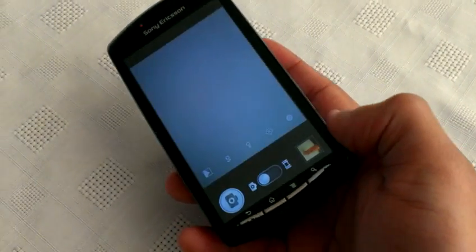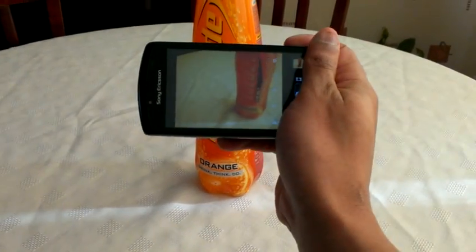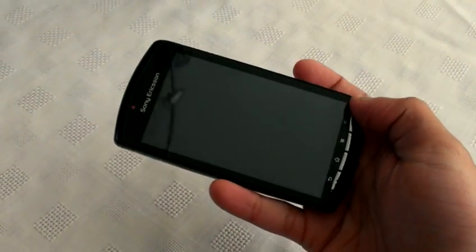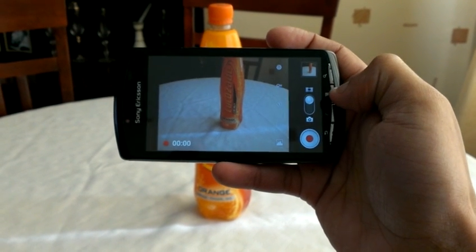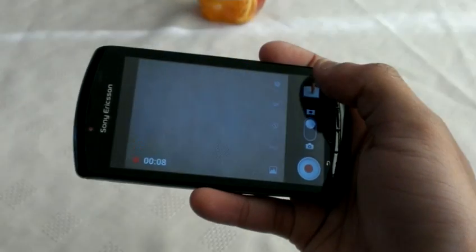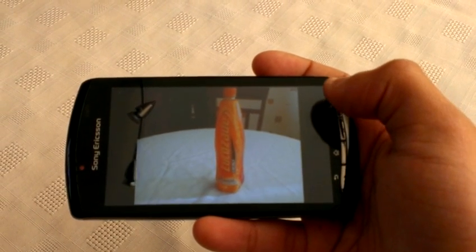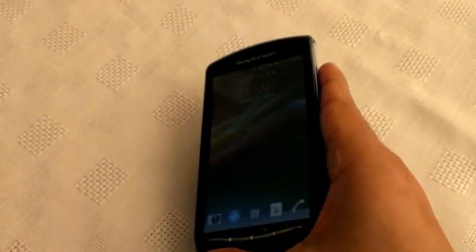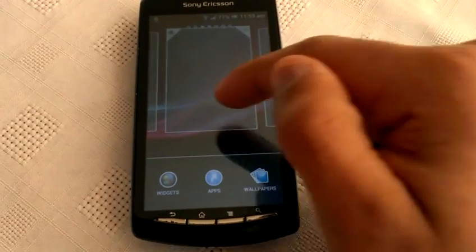We're just going to take a look at the camera now real quick. I like this little mod that's been added — you can use the right controller here at the top, the i button, to snap a picture. As you can see I've just snapped a picture there. Also, video recording works on this ROM, so I'm just going to play that back real quick. There it is — the camcorder does work.